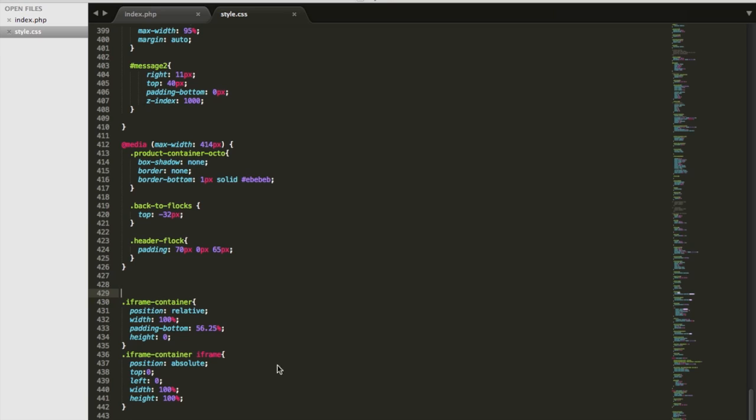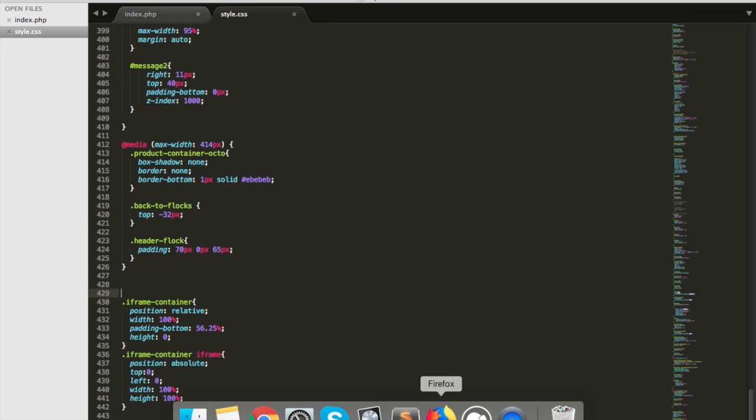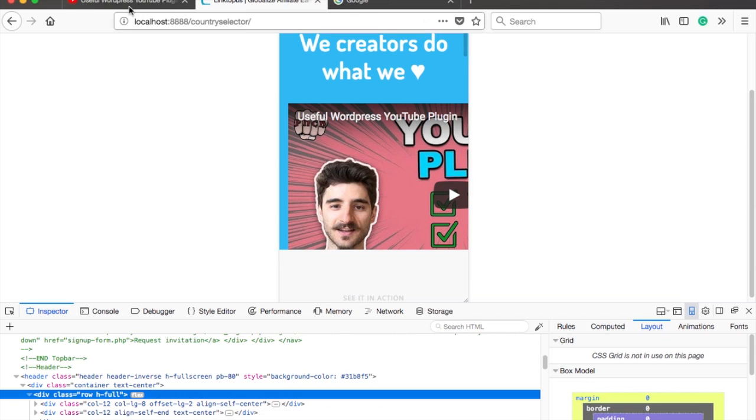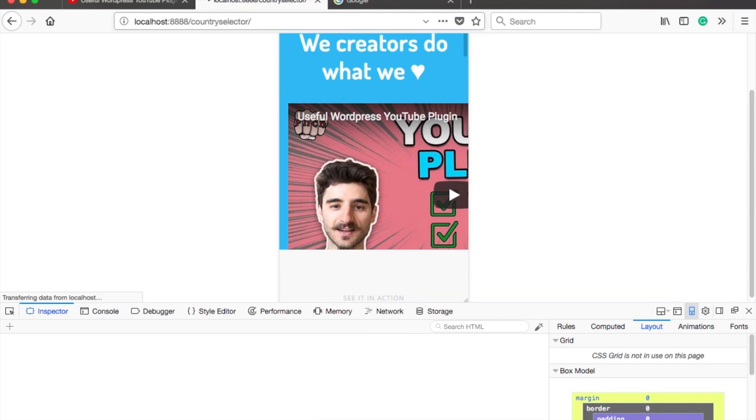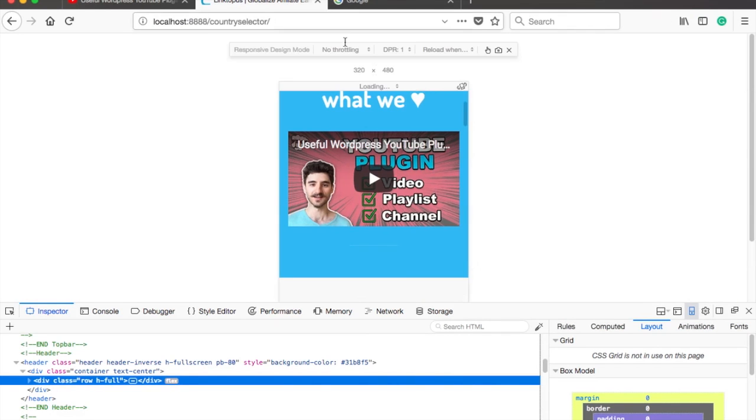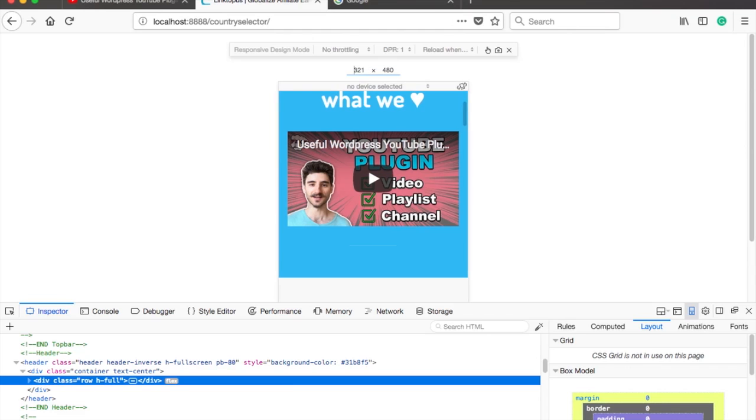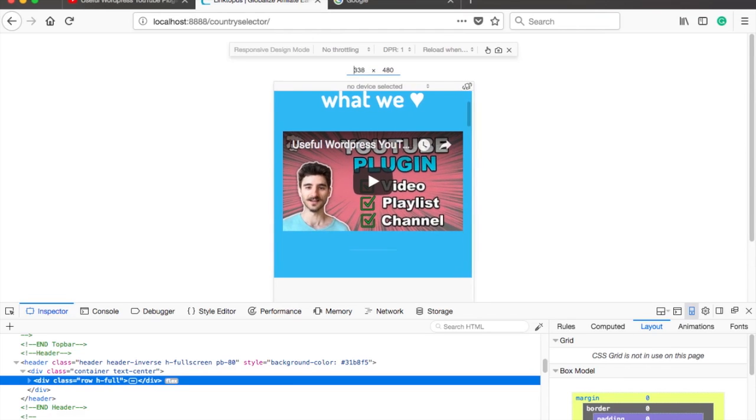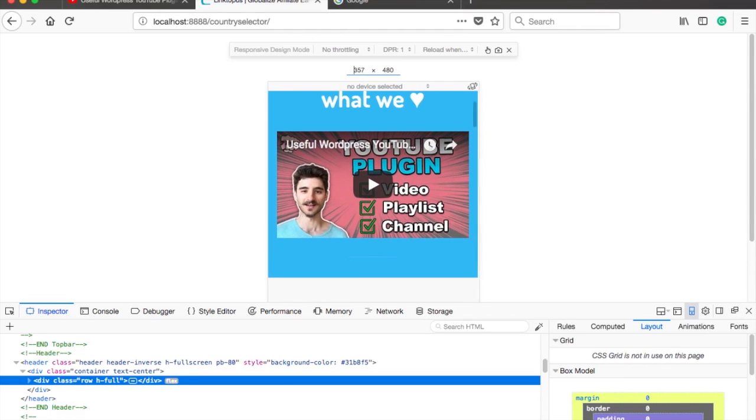Just to make it easier for you, you can find it as a download in the description. So now if we check the website on mobile and even if we change the screen size, the video stays responsive.